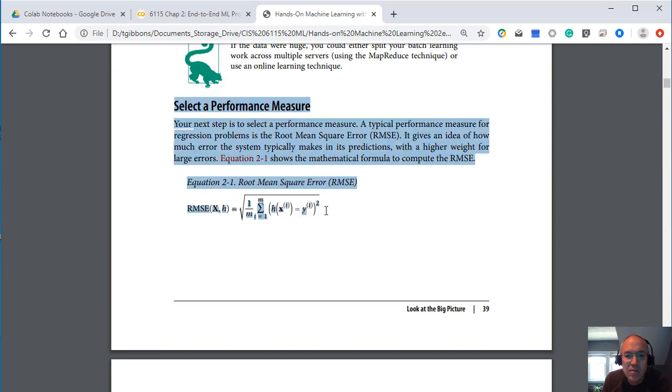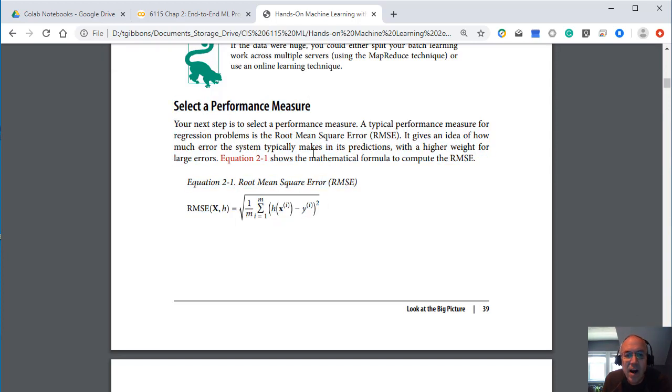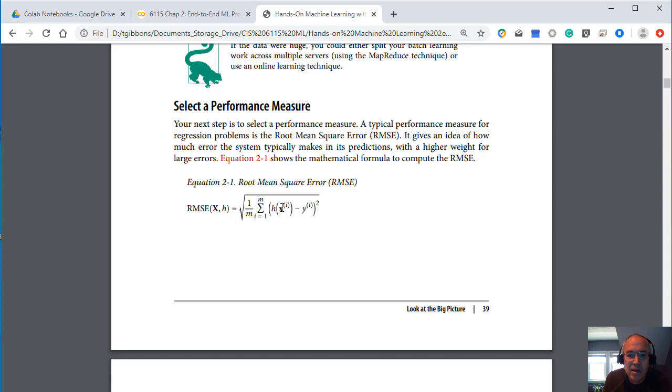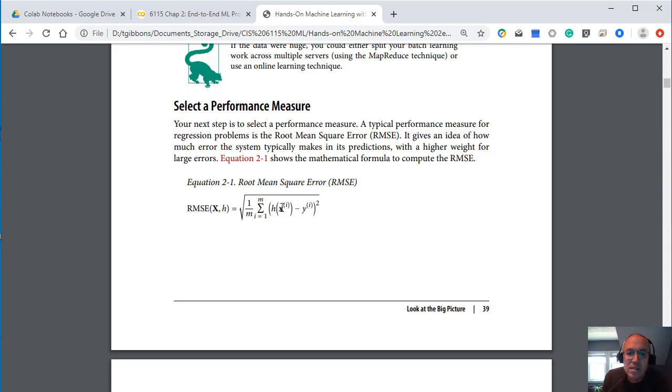And again since this is an applied machine learning course we will largely be skipping over those sections. If you do have a good math background these are fine. These are good things to look at. But again you don't necessarily need to know the mathematical derivations for these concepts in order to use them appropriately in most cases.